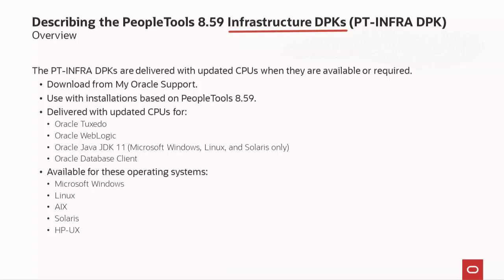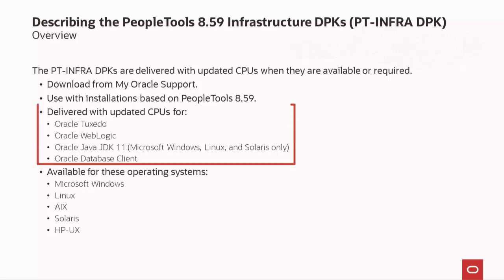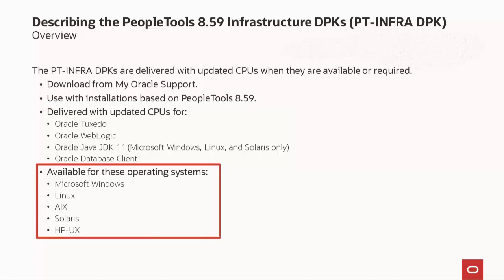You can download the PT-ENFR DPK zip files from the Patches and Updates area of My Oracle Support. The PT-ENFR DPKs are specific to a given PeopleTools release — you can't use the PeopleTools 8.5.9 version to install software components from a PeopleTools 8.5.8 installation. The PT-ENFR DPK set includes CPUs for Oracle Tuxedo, Oracle WebLogic, Oracle Java JDK, and Oracle Database Client, and are available for Microsoft Windows, Linux, AIX, Solaris, and HP-UX.